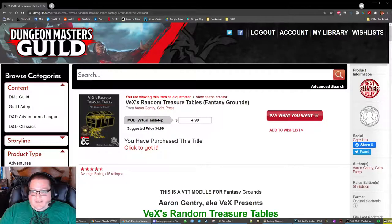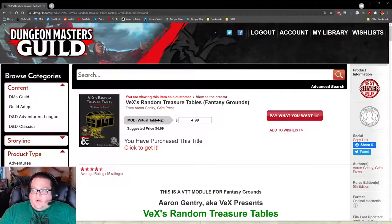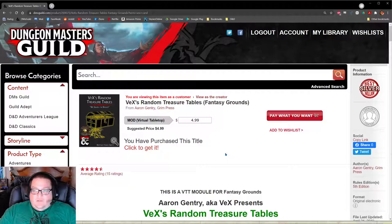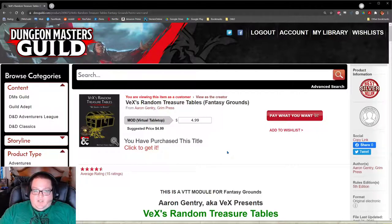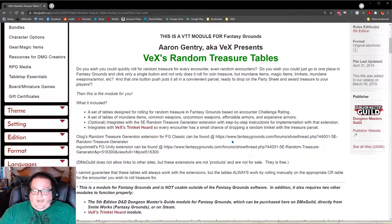As of the time of this recording it is Friday June 18th, and in a few days Smiteworks is officially no longer supporting Fantasy Grounds Classic. This video is going to be specifically for Unity. If you are trying to install the tables in Classic you're going to do everything the same except you're going to use a different extension.